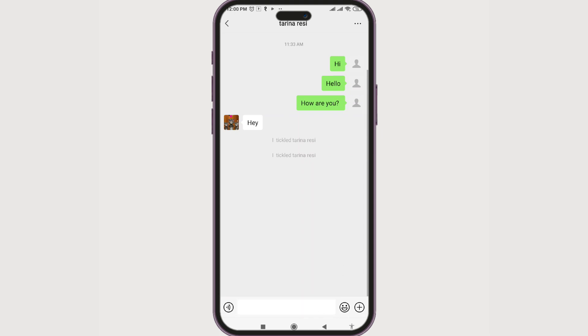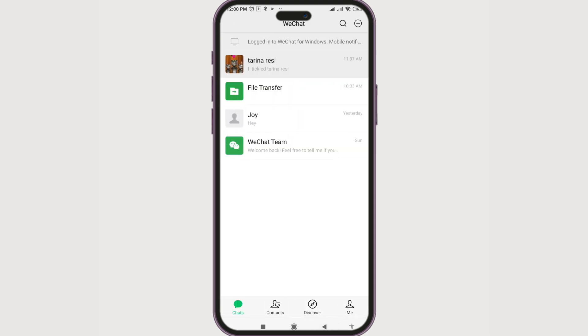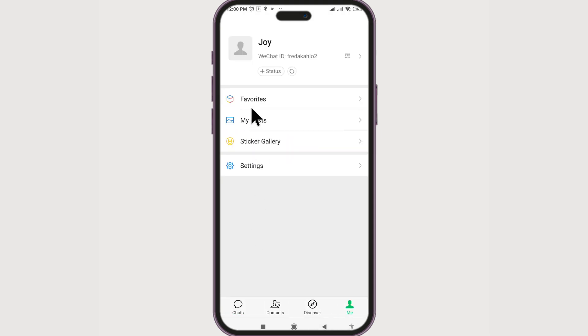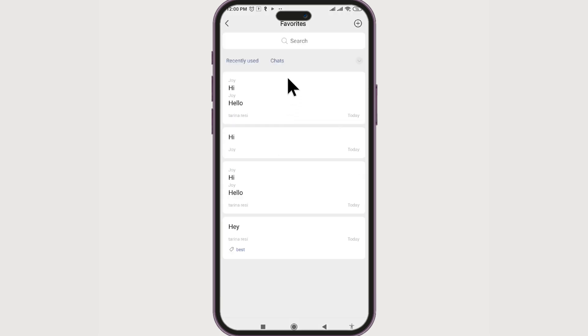How do you find the favorite messages? Just go to Me and we have Favorites right in front of us. Click on it and you can see your favorite messages. You can also add tags to them.